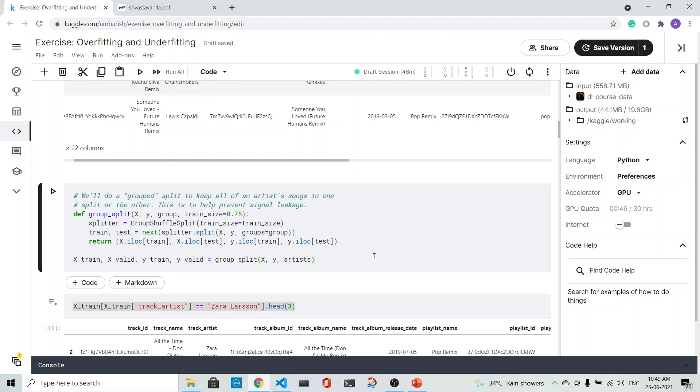It's a very important split here that we keep all the artist's songs in one split so that the same artist's song is not in another split. Let us take an example and show what it is doing.